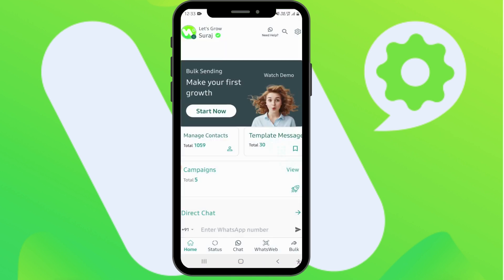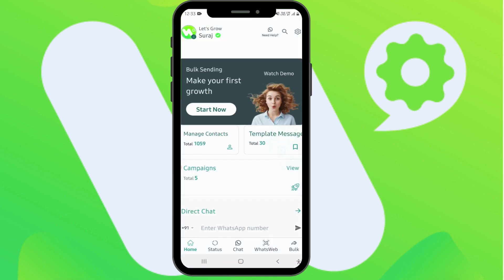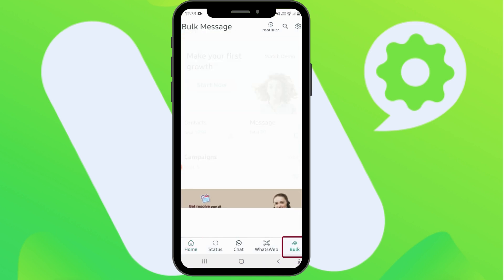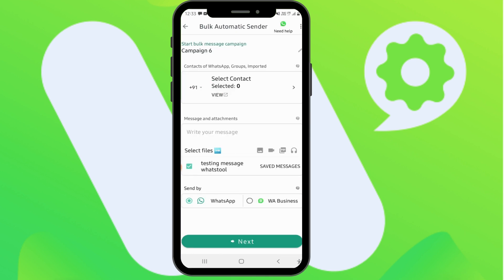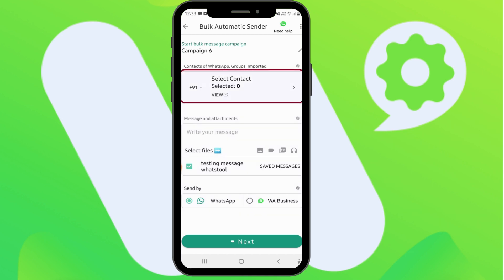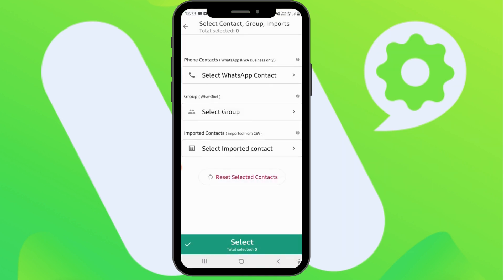First, open the WhatsTool app, click on Bulk, then click on Start Bulk Message Campaign. You will get three options — click on the Select Contact option.